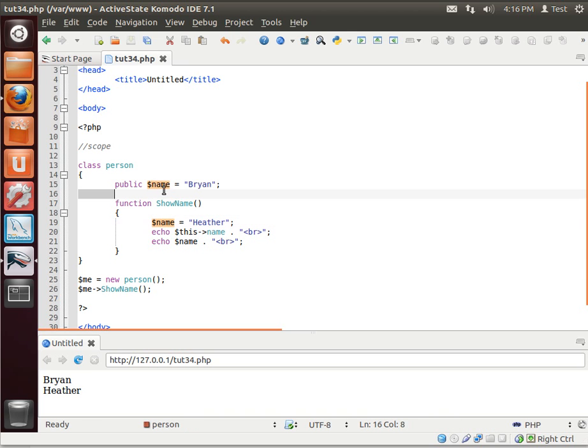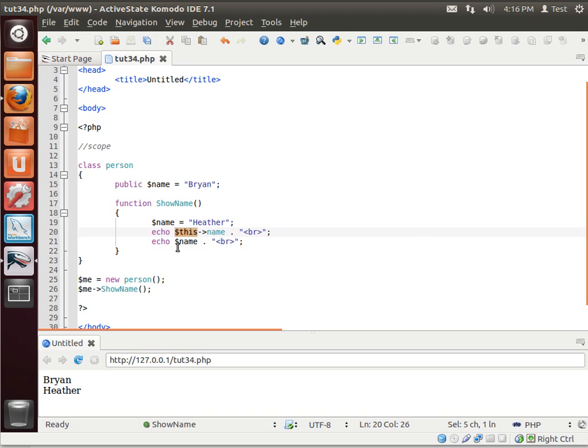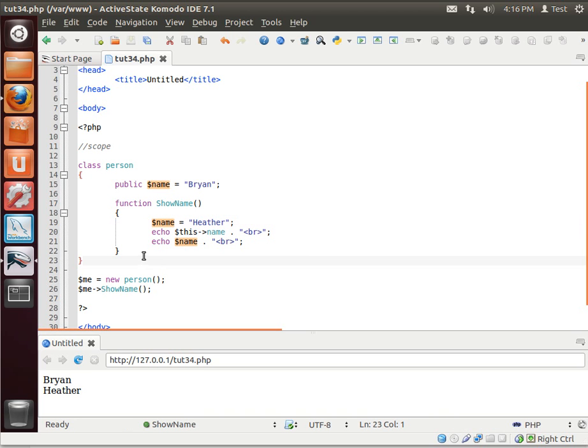You access global variables through the this keyword. Now, do you think name is available outside of this function? No. Why? Because it's created at this level, at this code block.